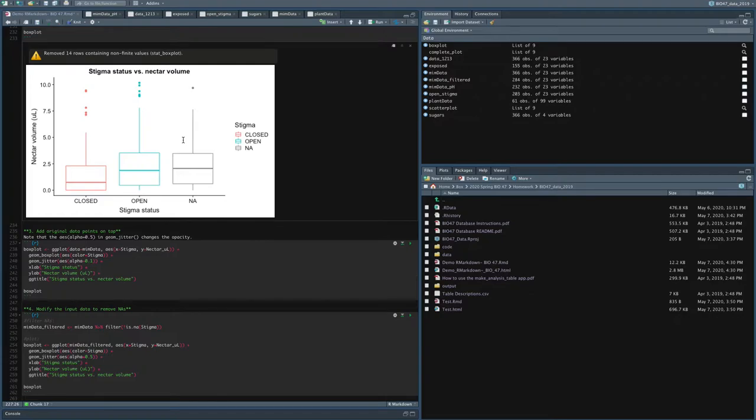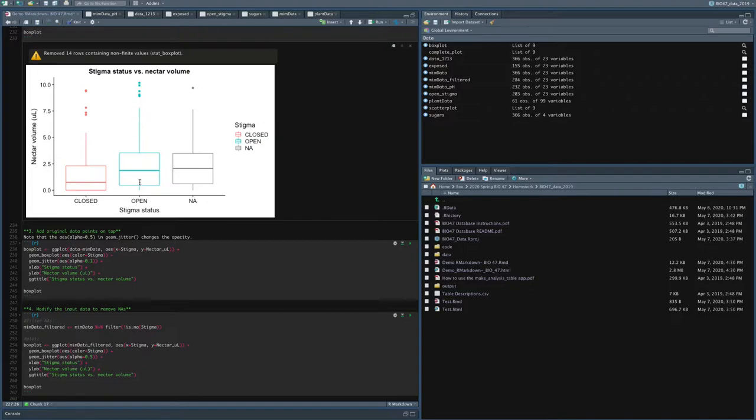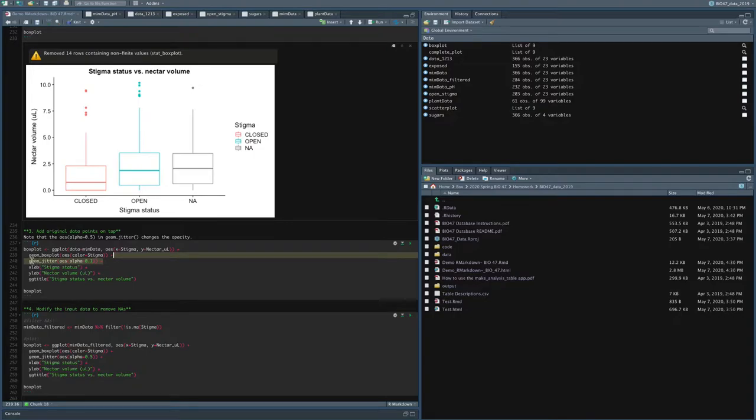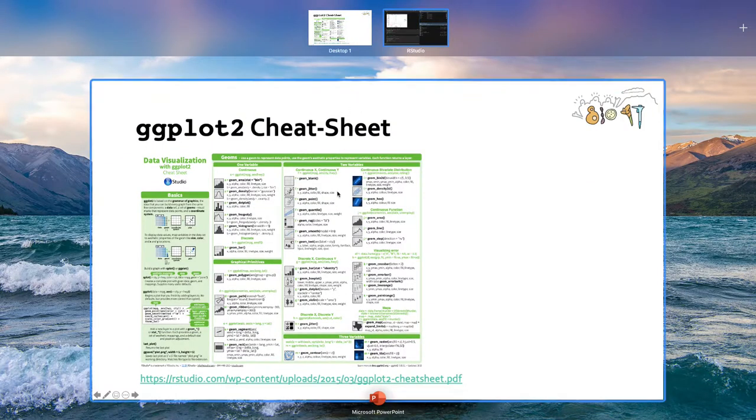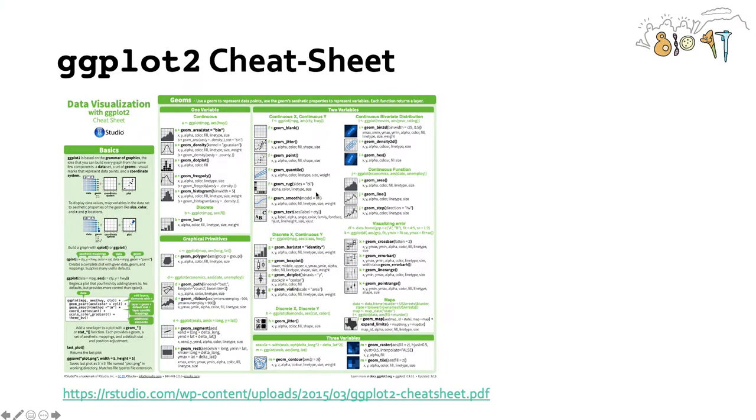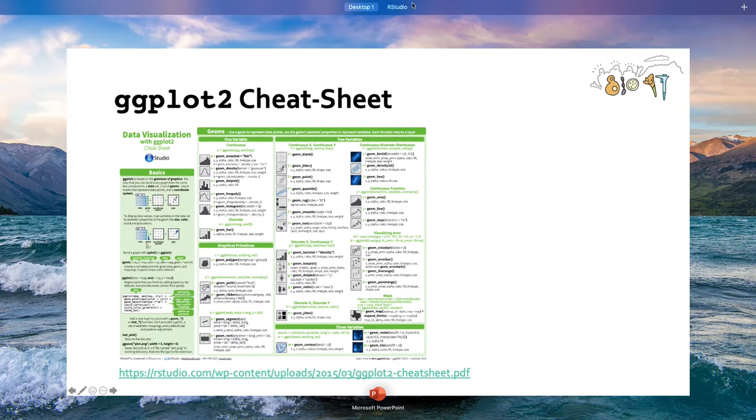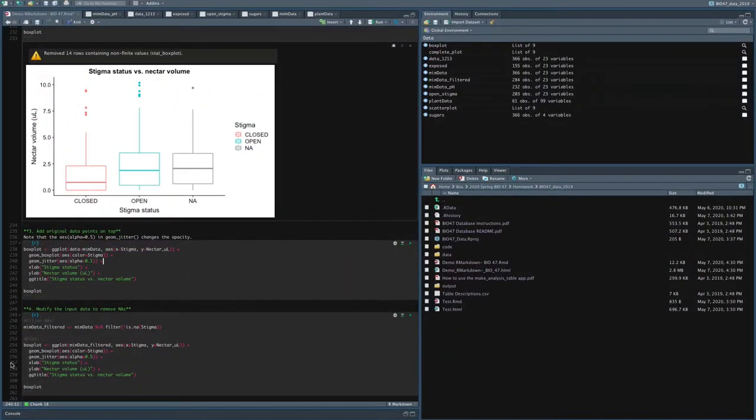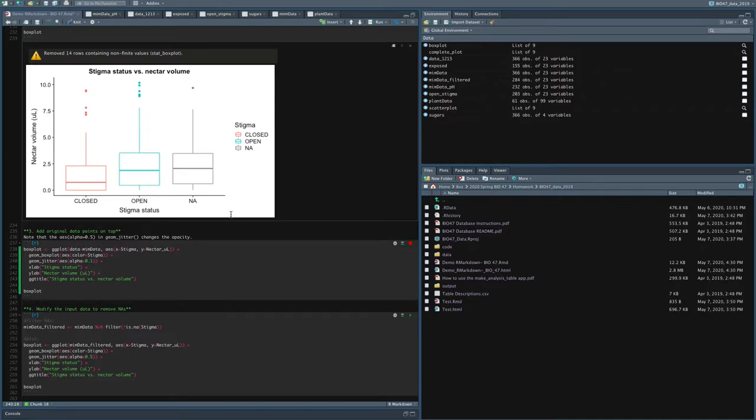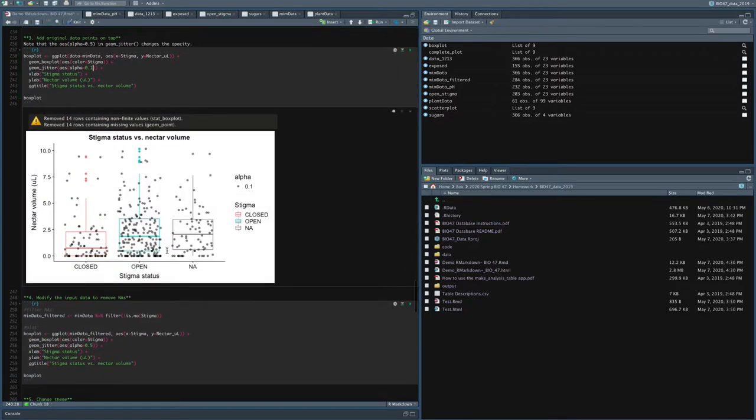Now you may have seen in previous lectures that one thing that's really nice is we can show the underlying distribution of the data by actually plotting the individual data points. So the data that made up these box plots are different flower observations. So what I can do is I can add the original data points on top by adding a layer, in this case, geom_jitter. So geom_jitter plots individual points. And I want to add this aesthetic which creates some opacity of the points, they're a little bit see through. So when I add geom_jitter, you can see I've got my underlying box plot, but I've got points on top of it as well.